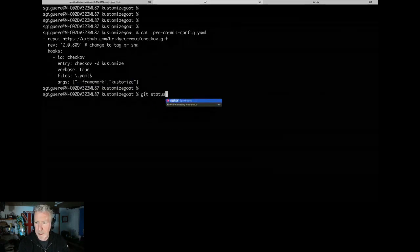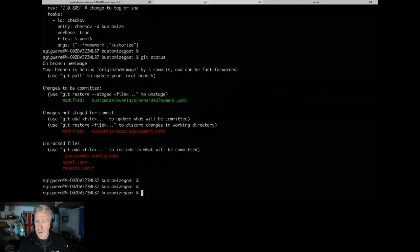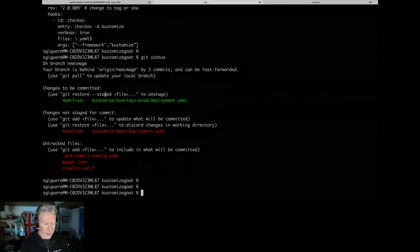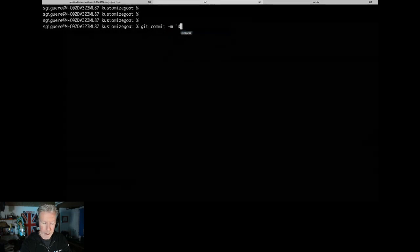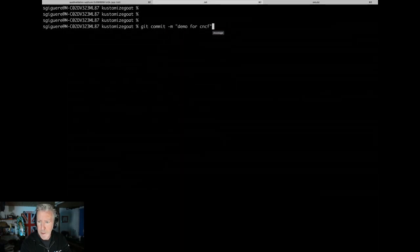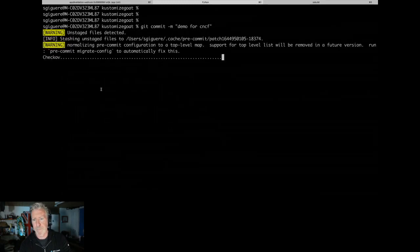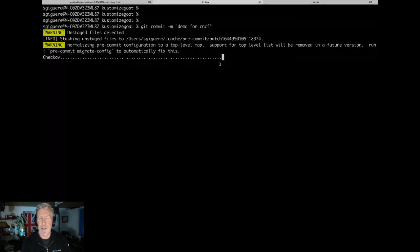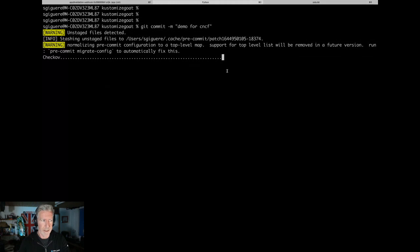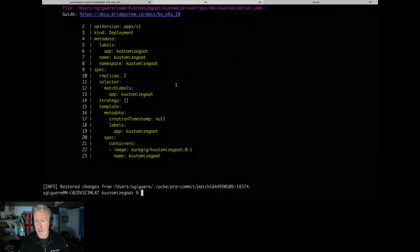The config is pinned to a certain version for consistency. It knows I'm using Kustomize because that's the type of repo it is. I do a `git status` — I recently made some changes — let's do a `git commit -m 'jam demo'`. It notices it needs to normalize the pre-commit config, but it's still going to run Checkov just before the commit to make sure what I'm committing passes the test.